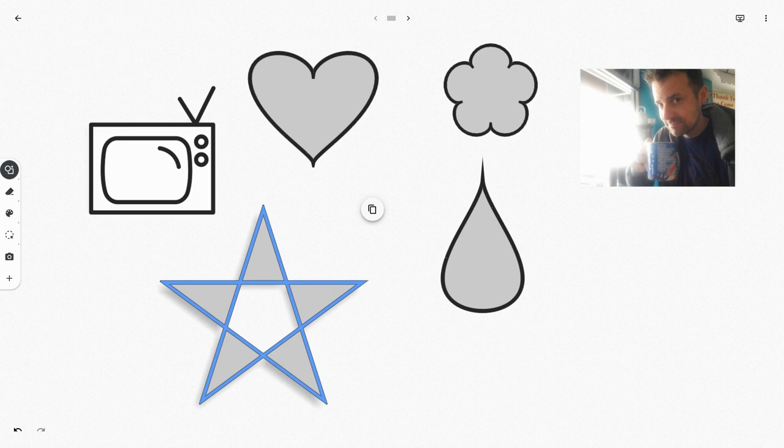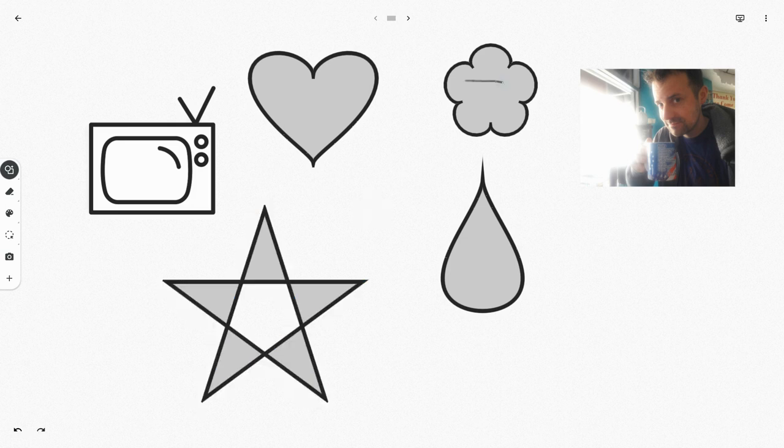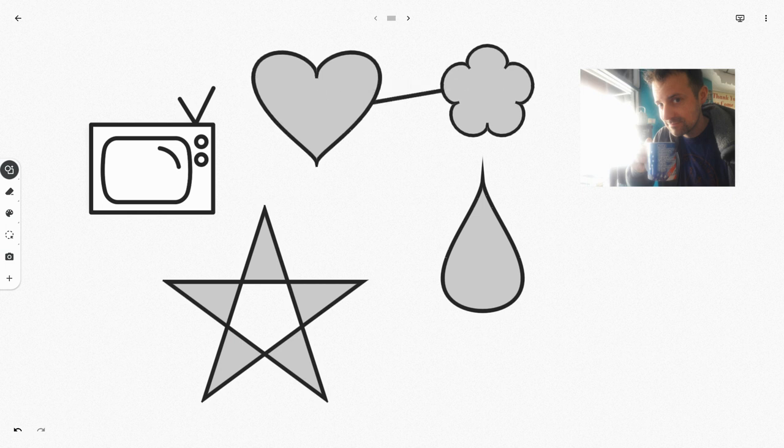One last trick I'll show you. When you have shapes in the shape recognition draw, you can draw lines that connect the shapes. So watch this. Notice the connection at the very end. That's how you know it worked.